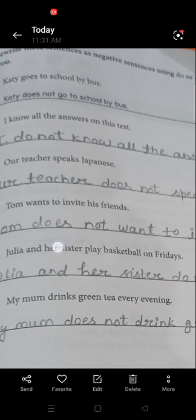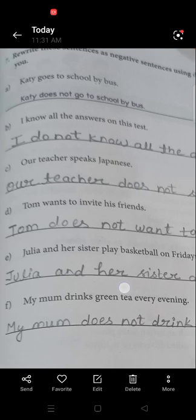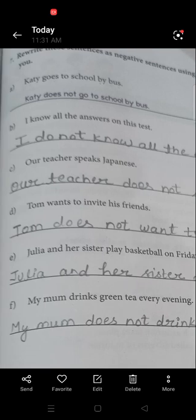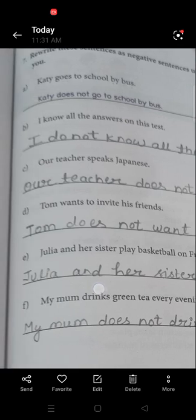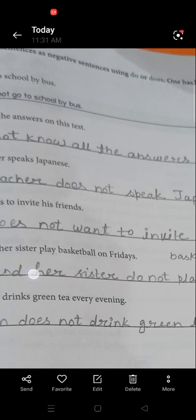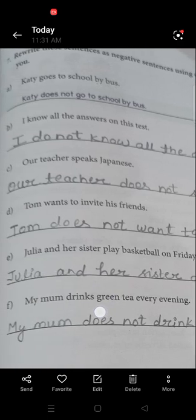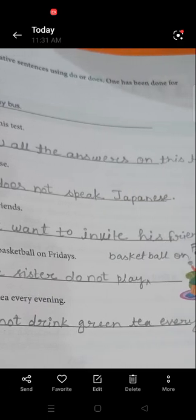Tom wants to invite his friends. Tom is singular, so we use does: Tom does not want to invite his friends. Julia and her sister play basketball on Fridays. There are two subjects — Julia and her sister — so it is plural: Julia and her sister do not play basketball on Fridays.